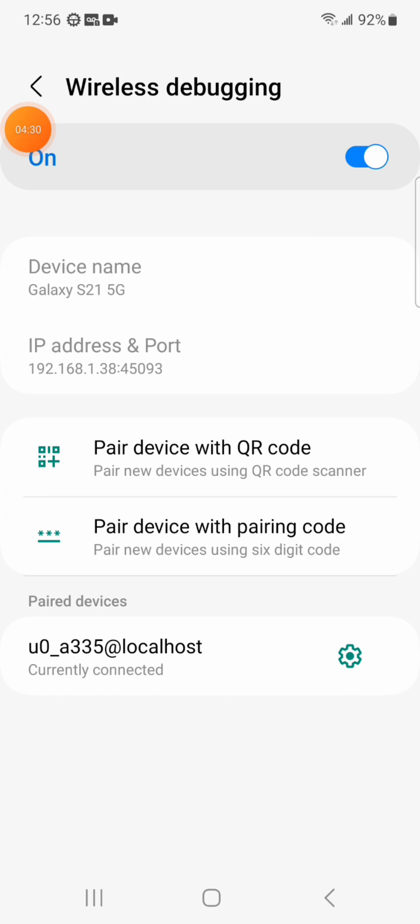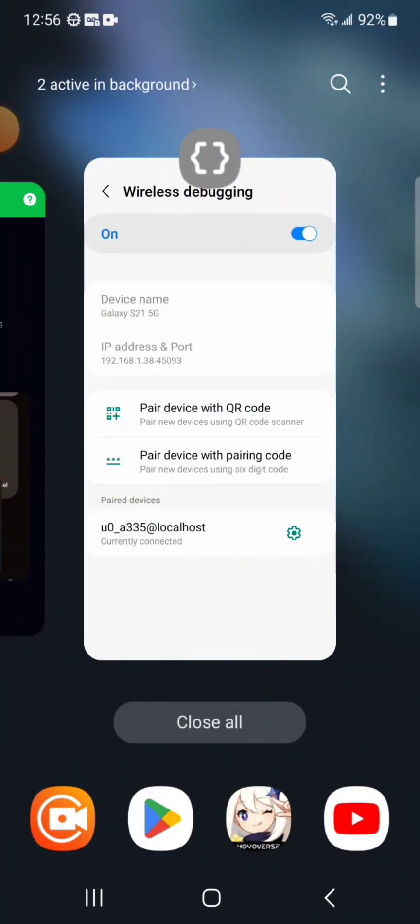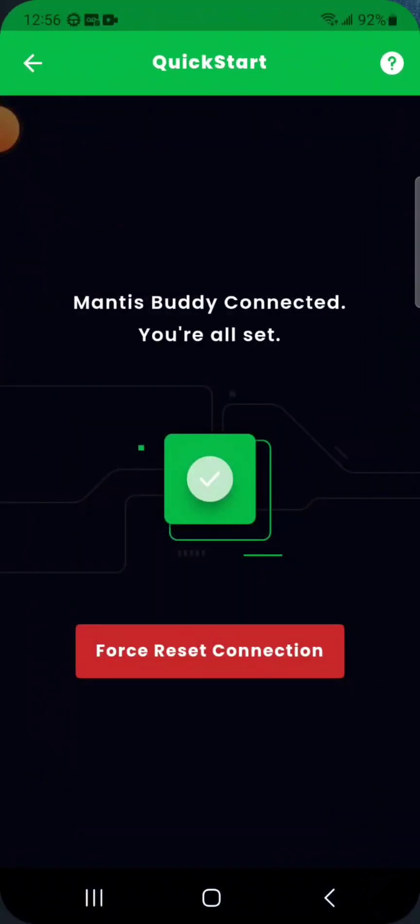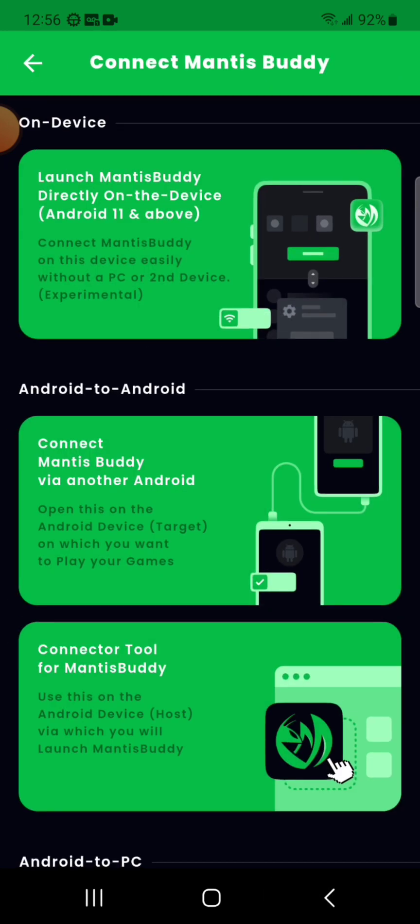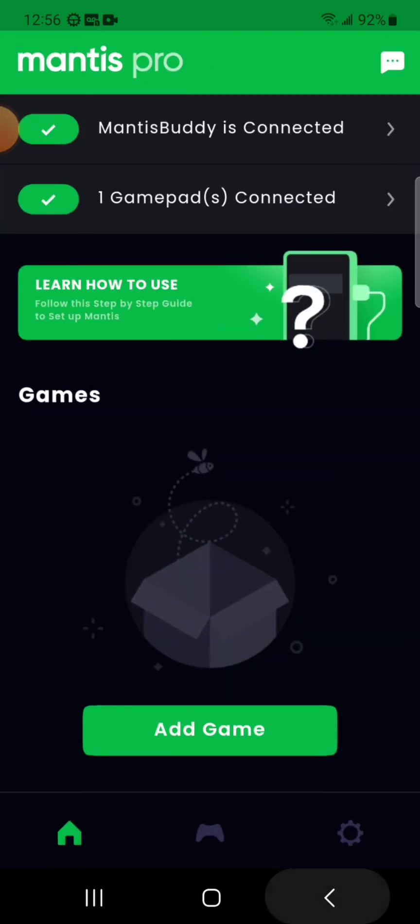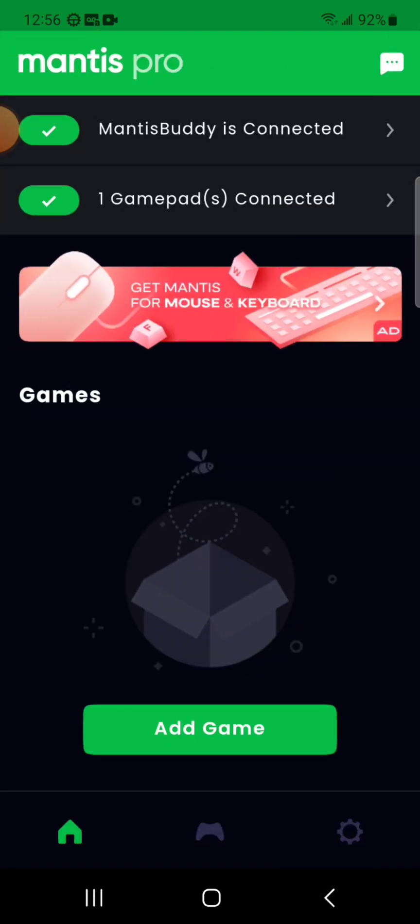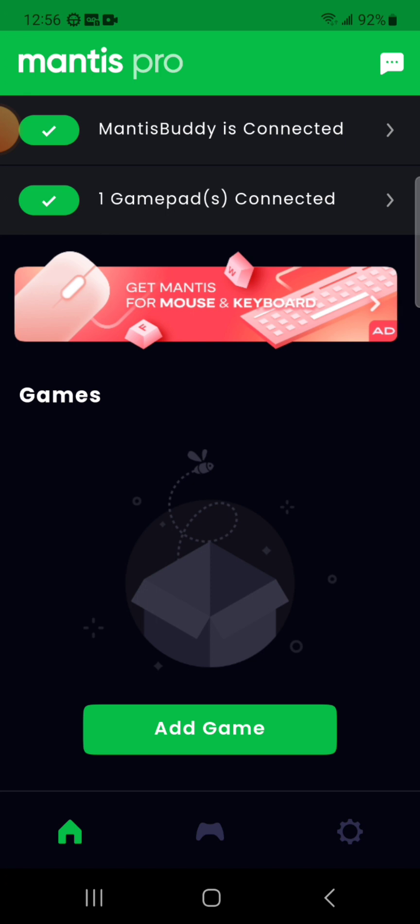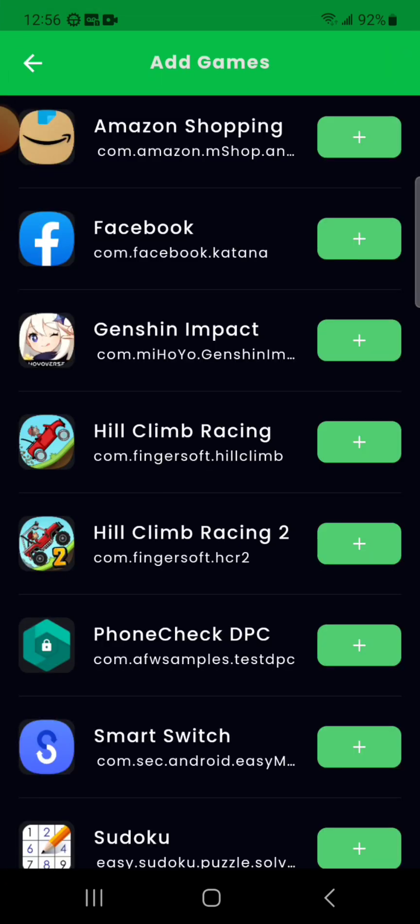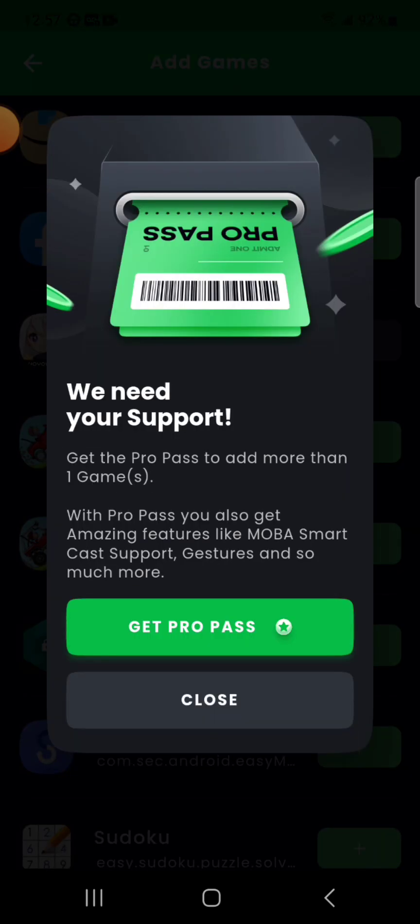Alright, let's keep it in portrait mode because it gets weird when you switch. Let's go back to Mantis. It's all connected, you're all set. Okay, there. Mantis Buddy is connected. Let's add a game. Genshin, Hill Climb Racing, and Hill Climb Racing 2. Get a pro pass to add more than one game.